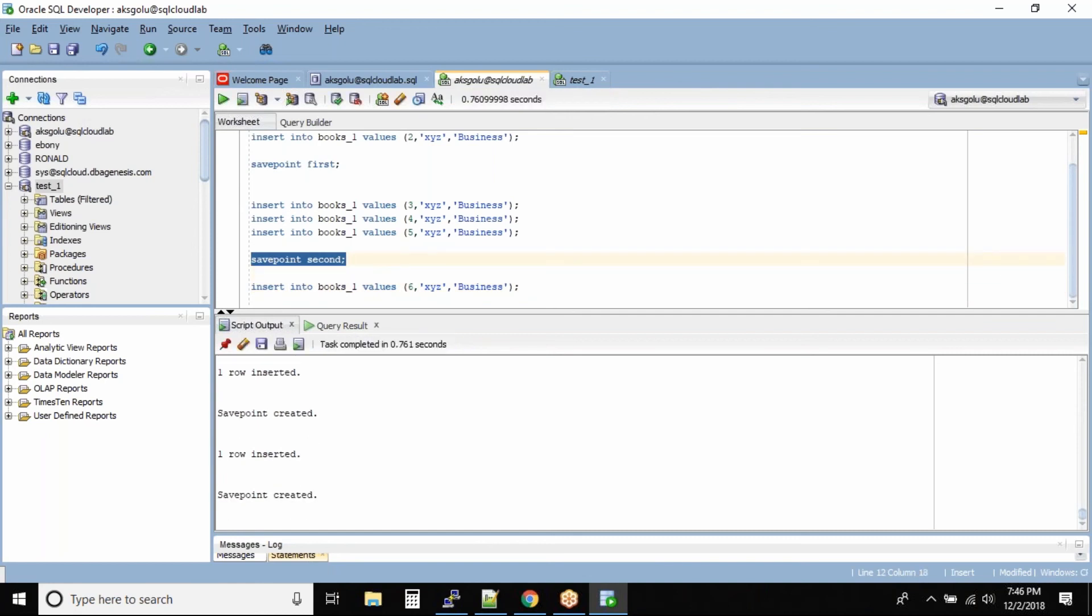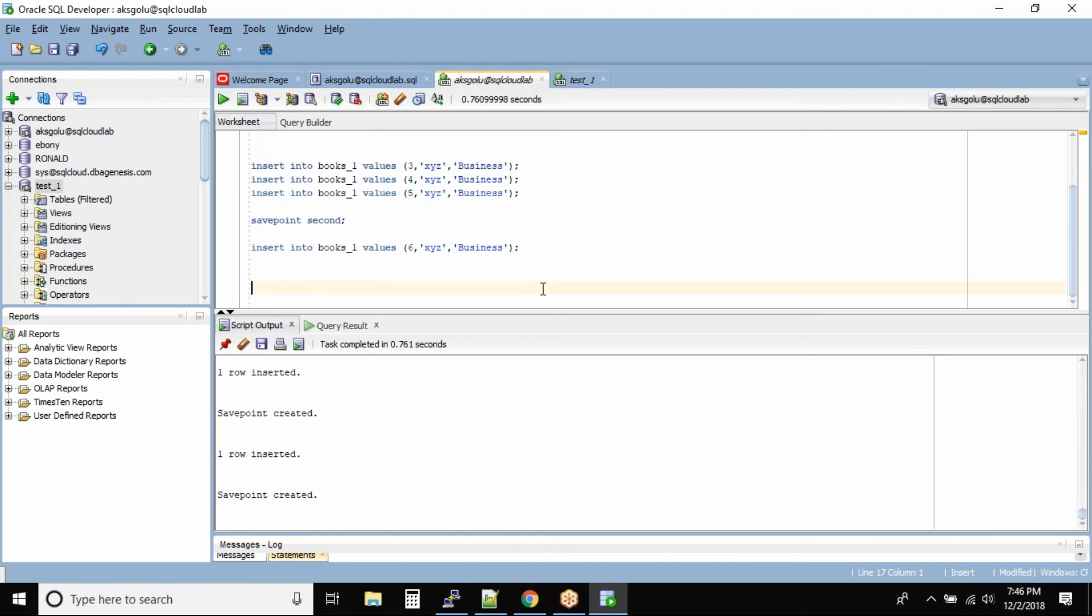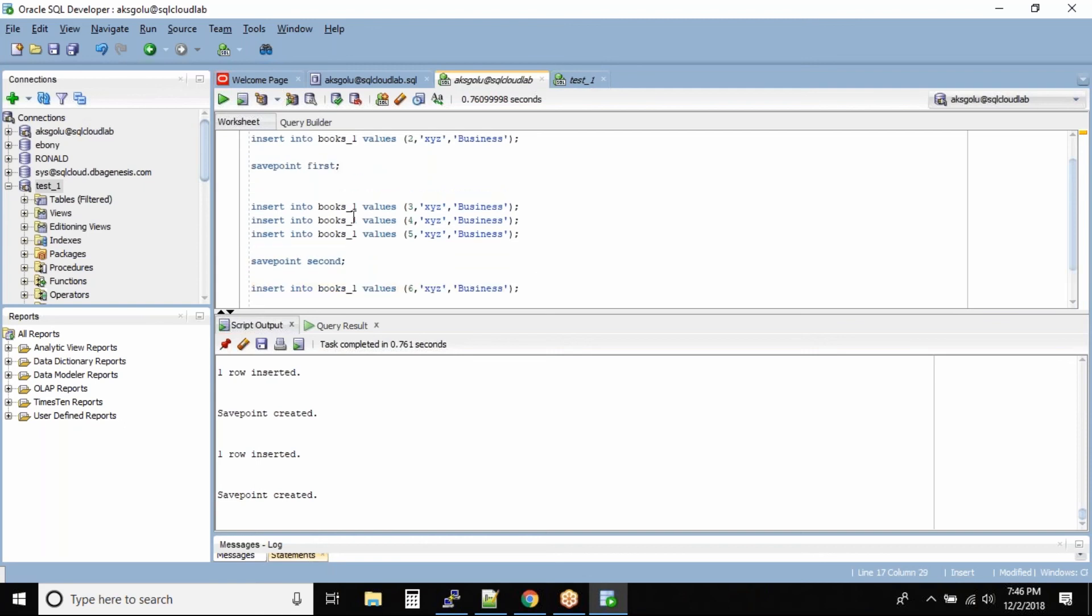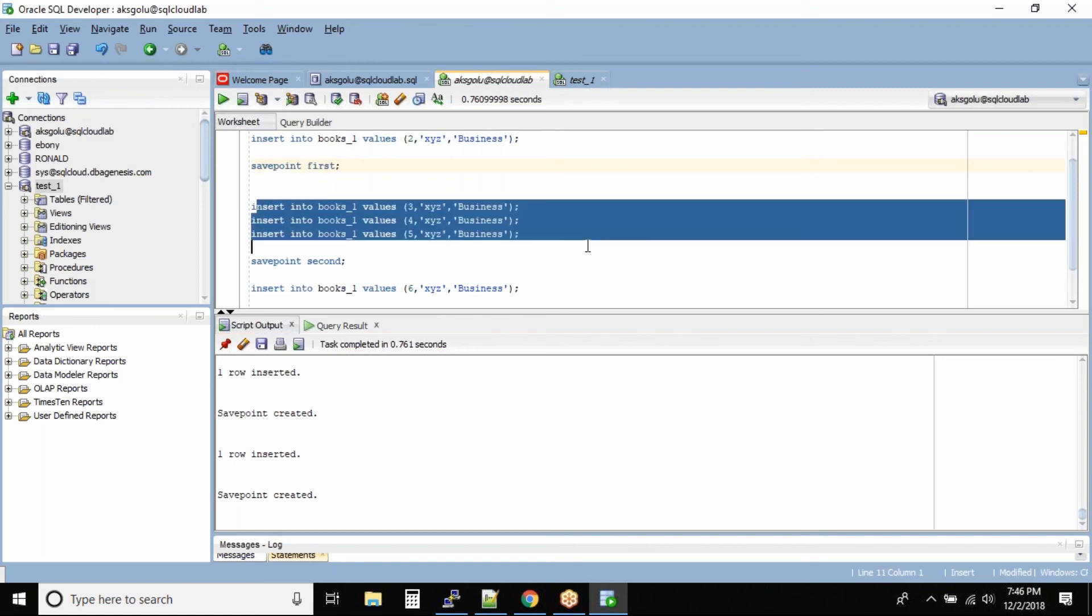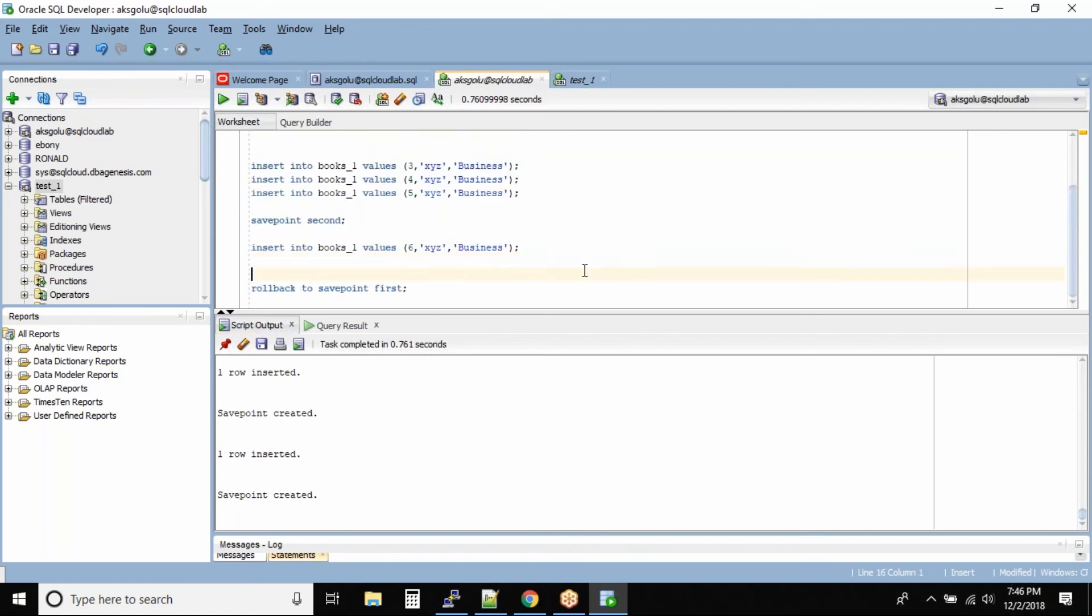So what save point allows you to do is you can quickly commit or roll back to a save point, right? So for example, roll back to save point first. So what happens is till this save point and after this save point whatever commands you have run they become invalid.